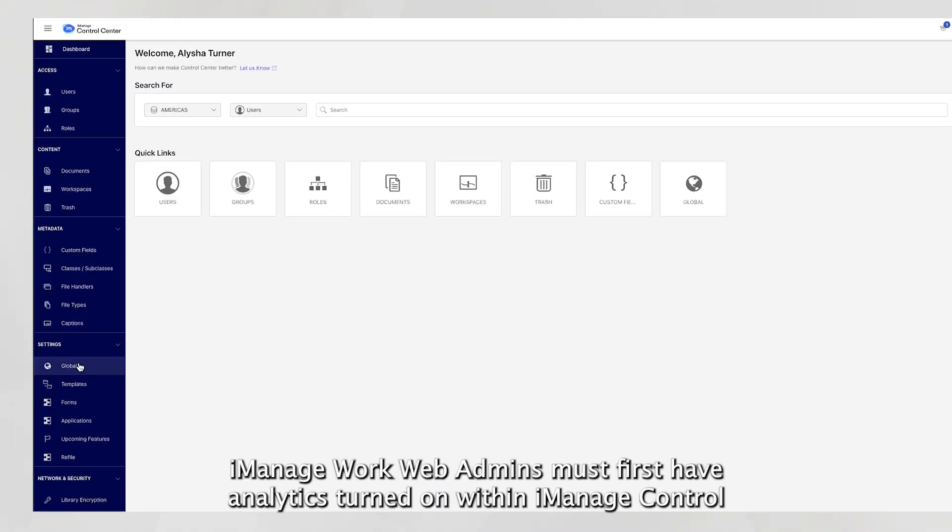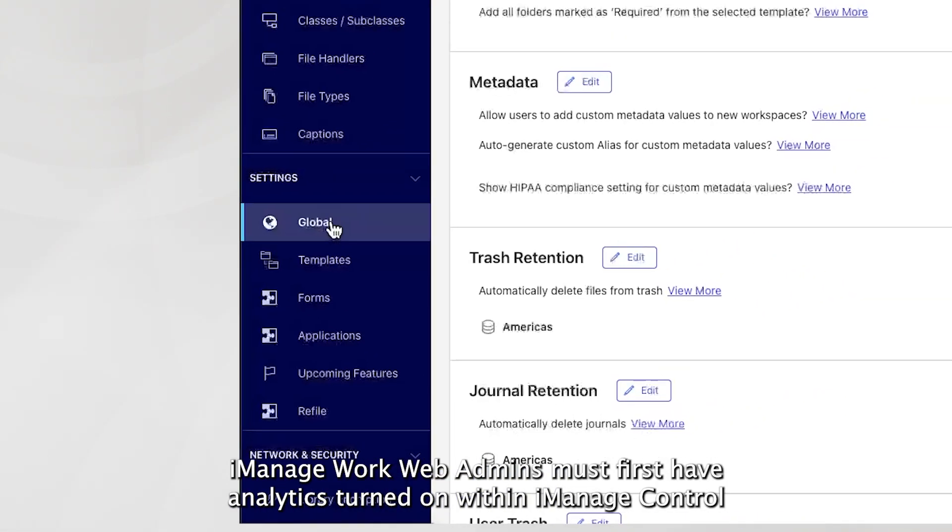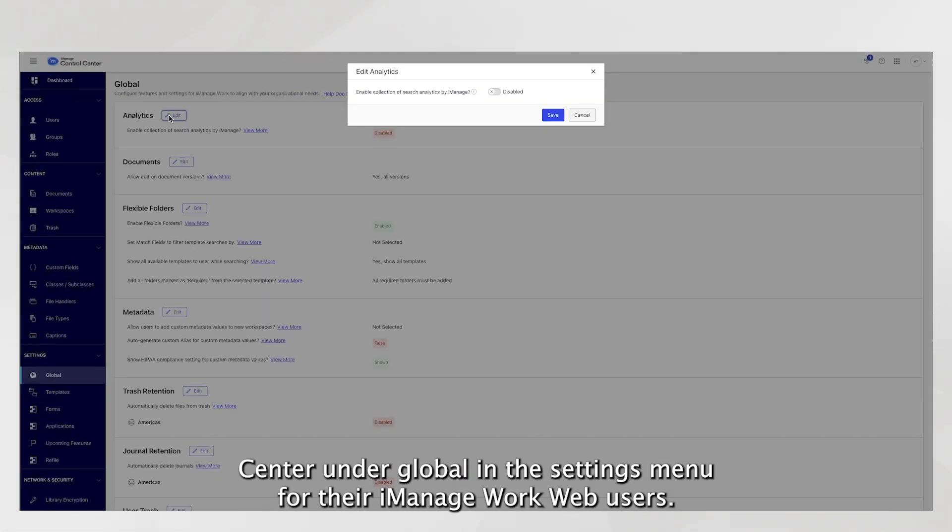iManage WorkWeb admins must first have analytics turned on within iManage Control Center, under Global in the Settings menu for their iManage WorkWeb users.